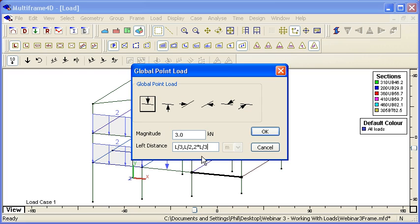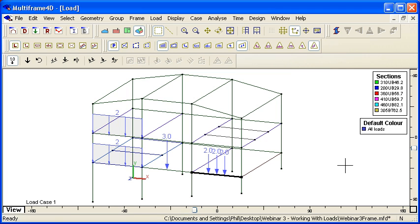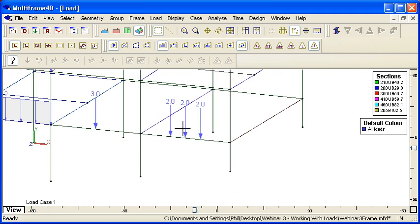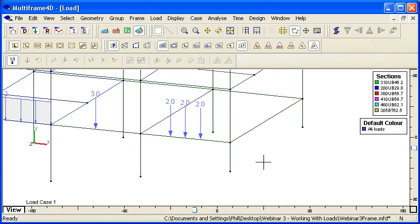That gives us three point loads along the member, which is defined like so. And so you can see how we can apply three loads simultaneously.